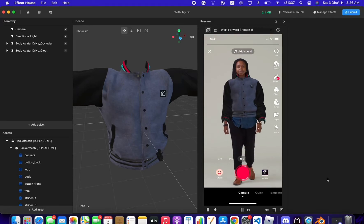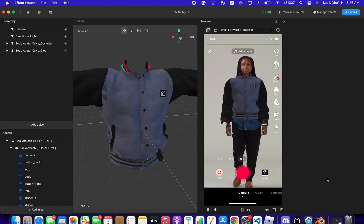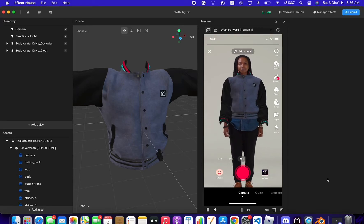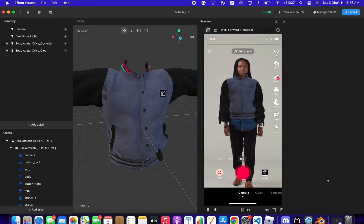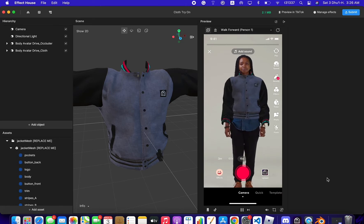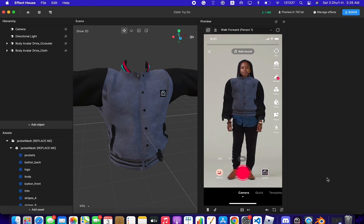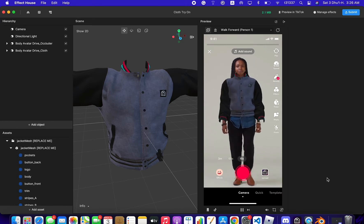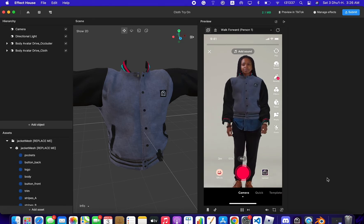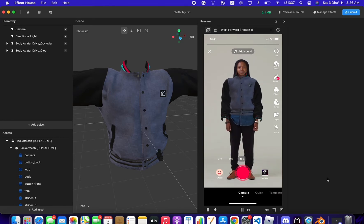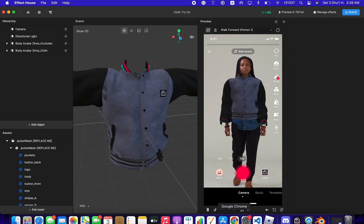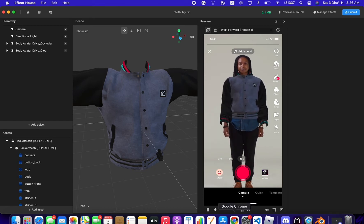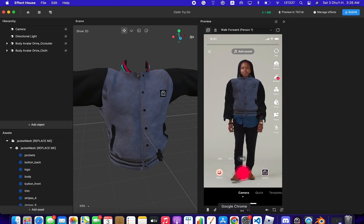Hello everyone, my name is Tarik and today we're going to learn how you can make your own cloth effect. In this video I'm going to show you the character that you can create as a beginner, or you can separate your avatar to be a cloth.